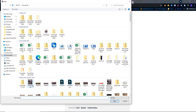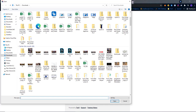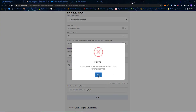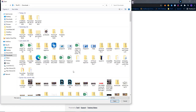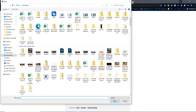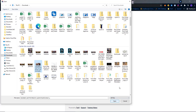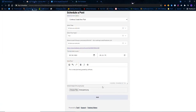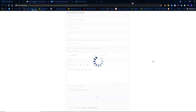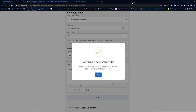I'll type 'this is a test post being posted by software.' Then I can go in and add an image. I'll find an image I like and use this one right here. I'll add that image, and remember this is scheduled to go out at 3:21, so I'll click Add. The post has now been scheduled.